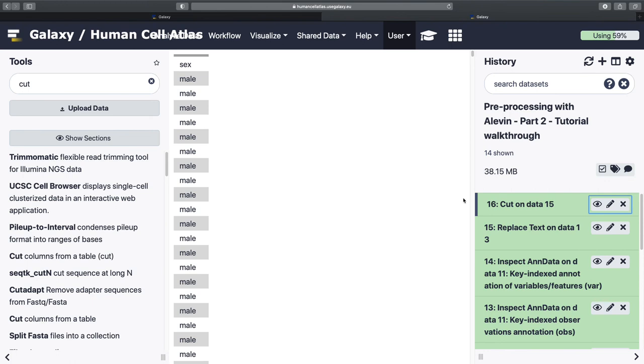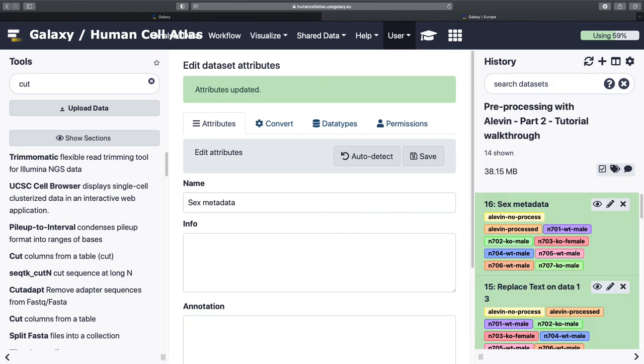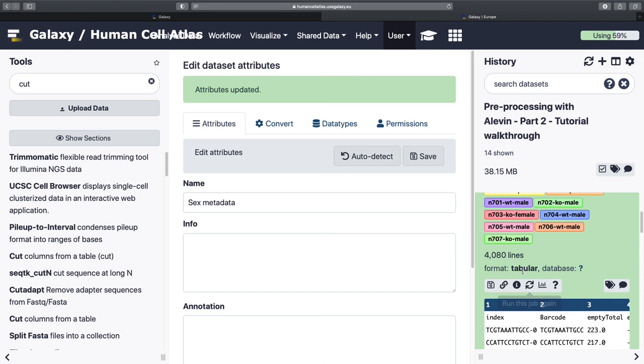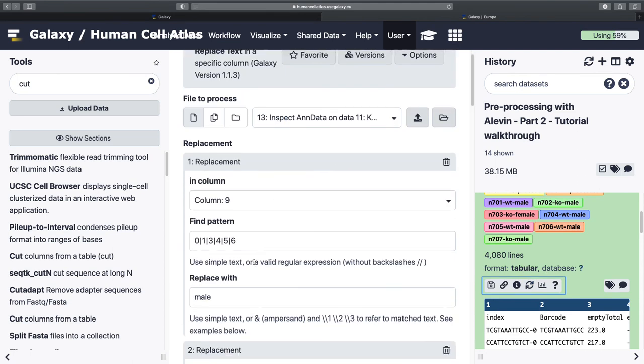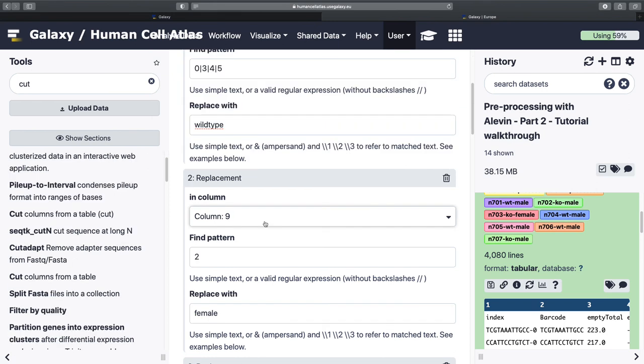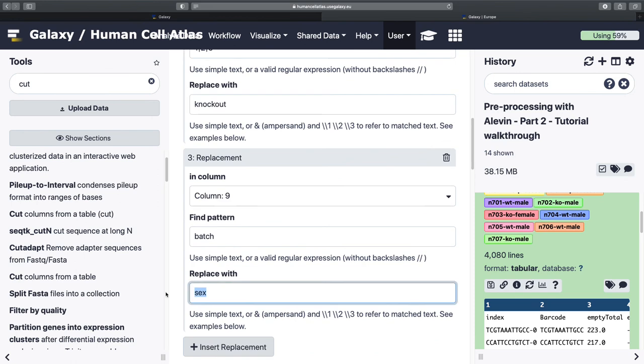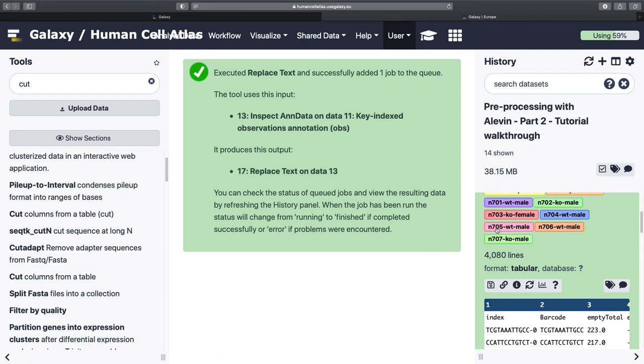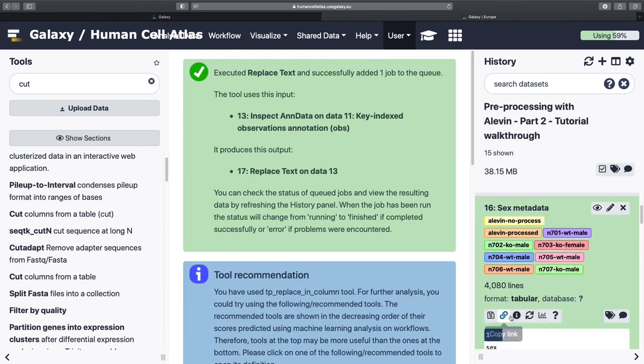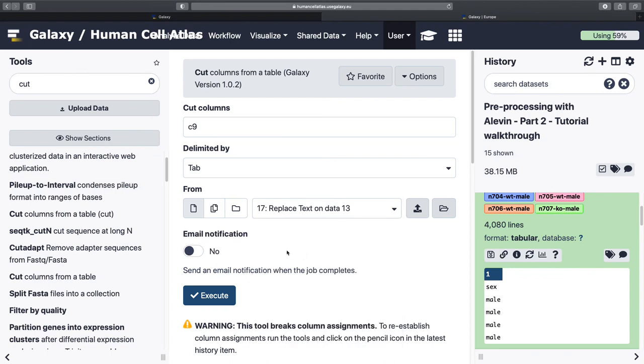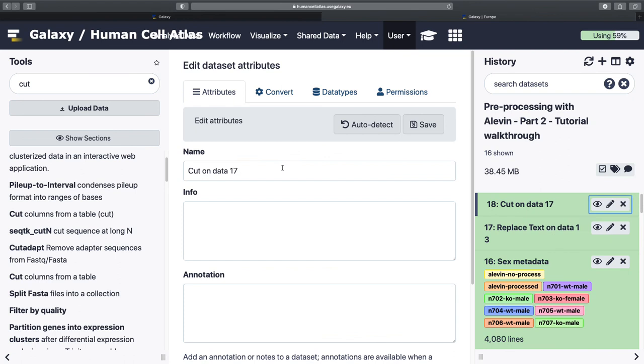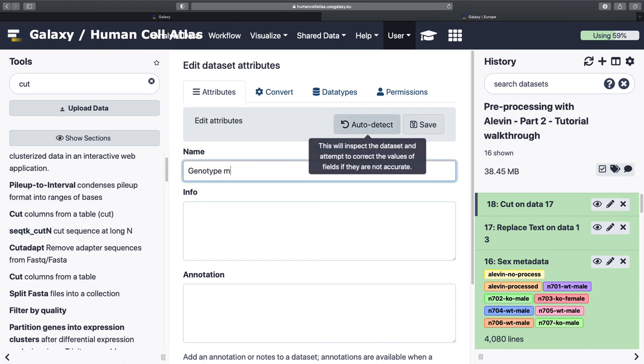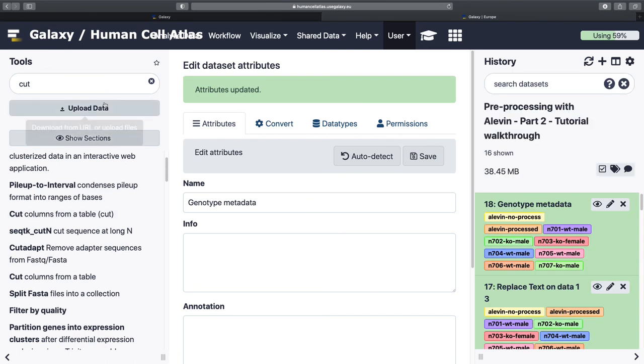All right, and then this should give us, yes, our column of sex metadata. And now we're going to do everything again, but we're going to label them by genotype instead. So let's do this again. We're going to switch it, and it's going to be 0, 3, 4, 5, and you're going to be wild type. 1, 2, 6. And then we're going to be calling this genotype. And then now we can call that our genotype metadata.